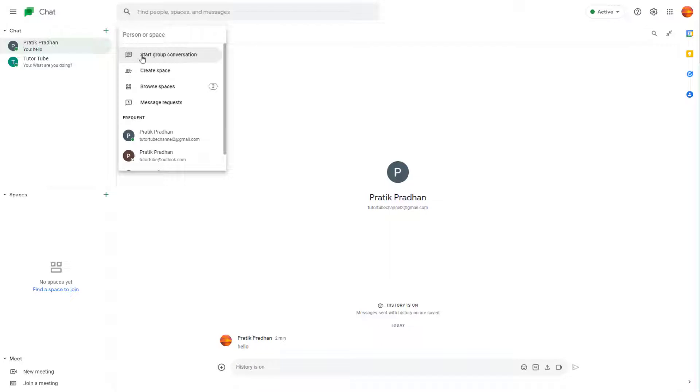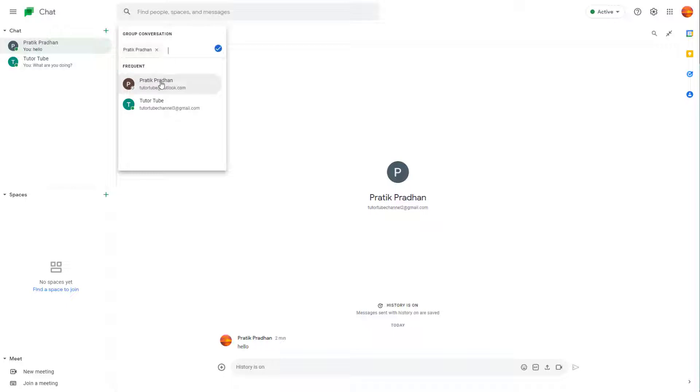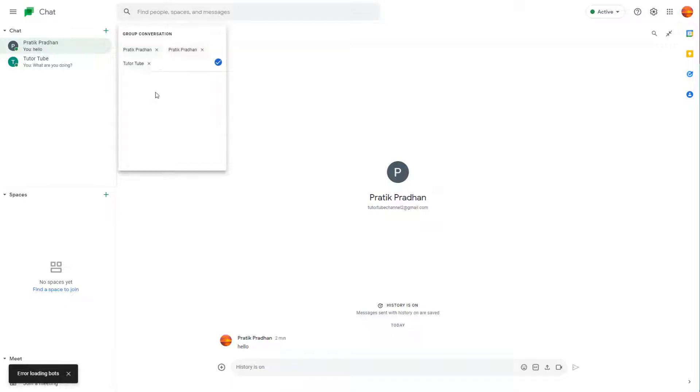Click on 'Start group conversation' and you can type the email address of the person you want to have a group conversation with, or select the email addresses you want to add. I selected three users as you can see right here.